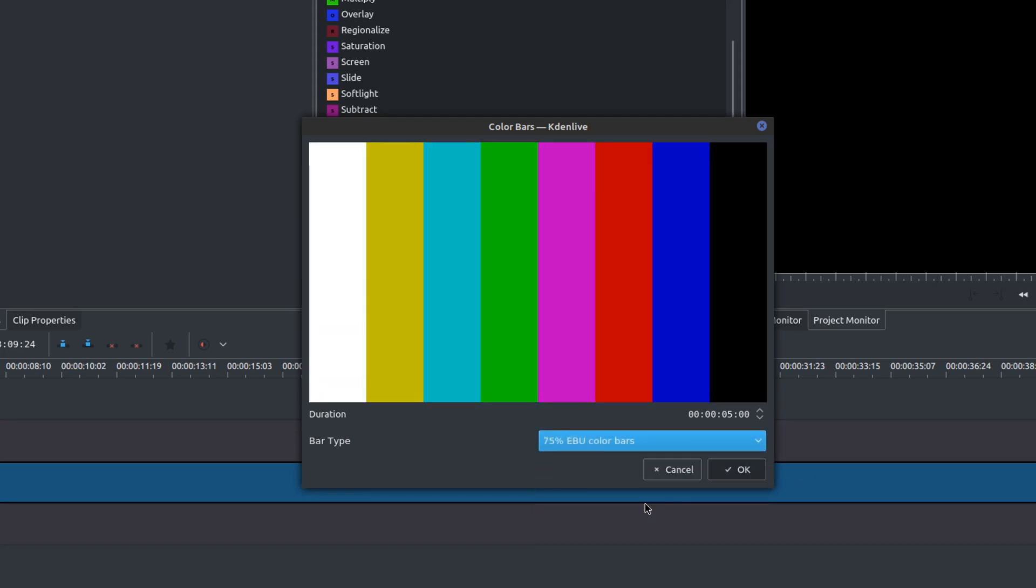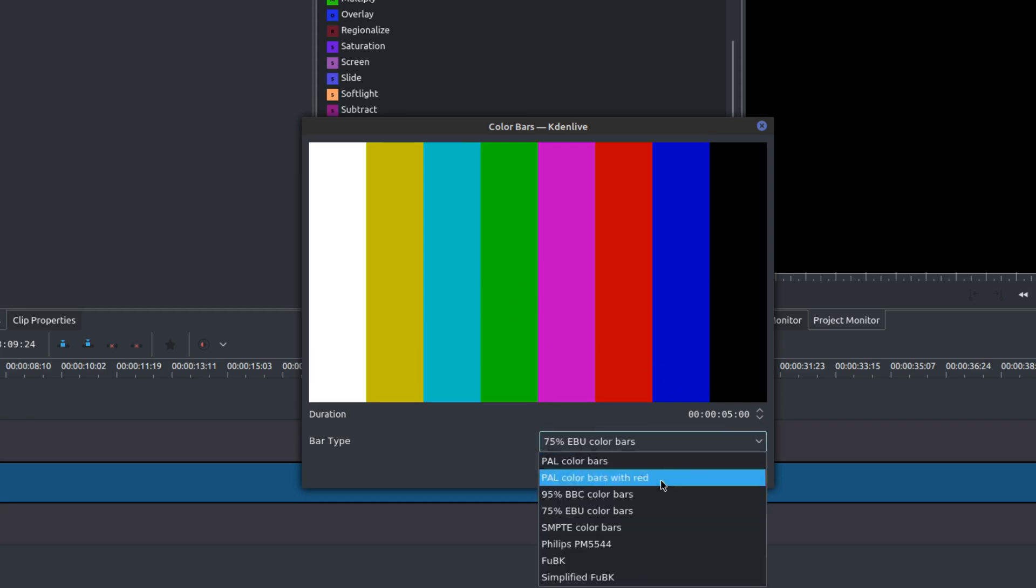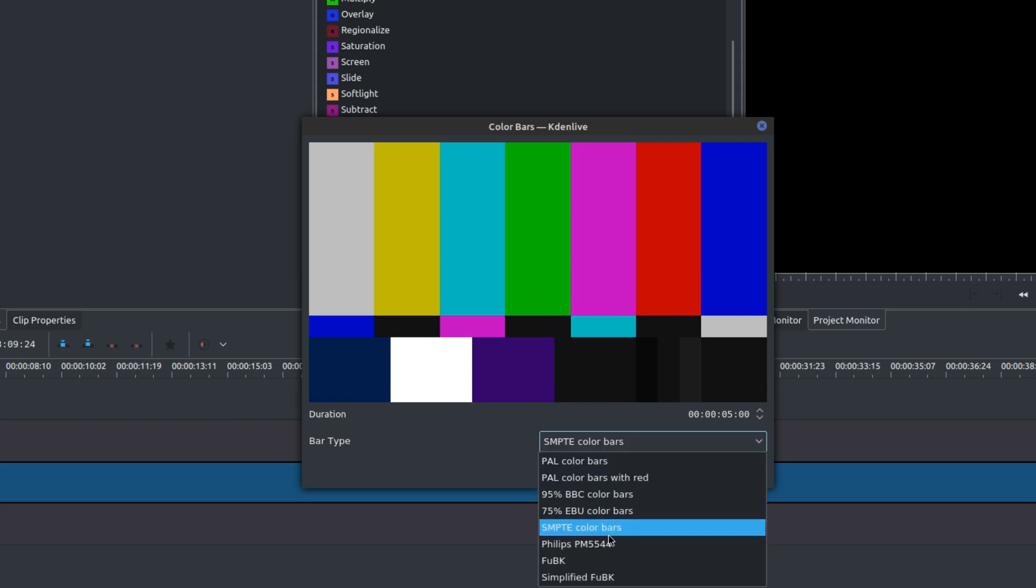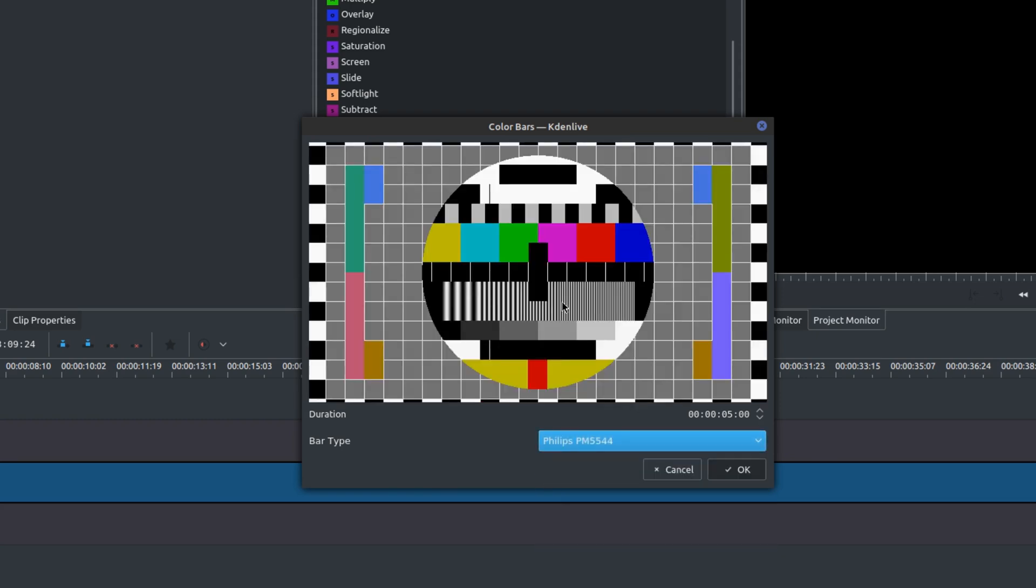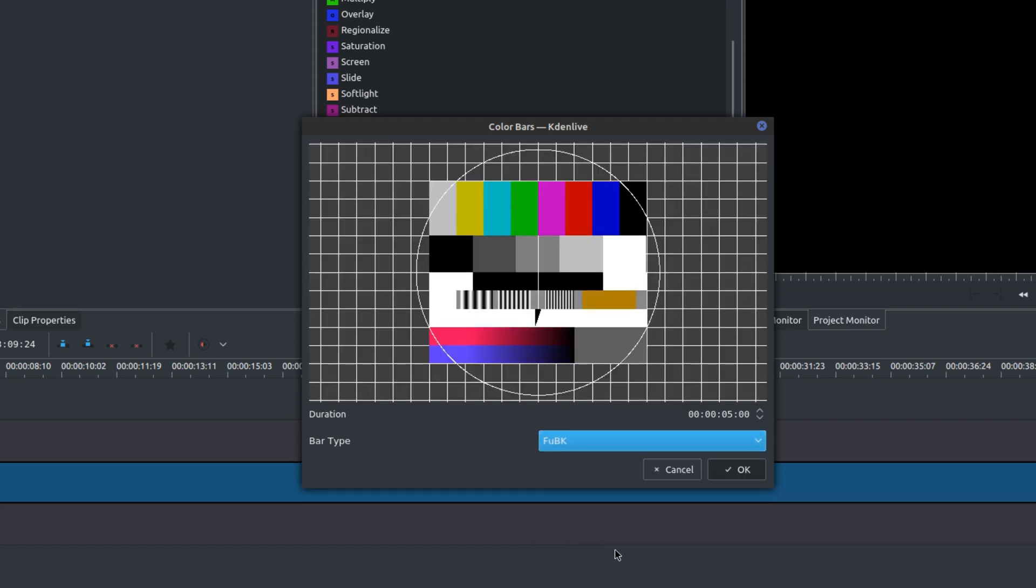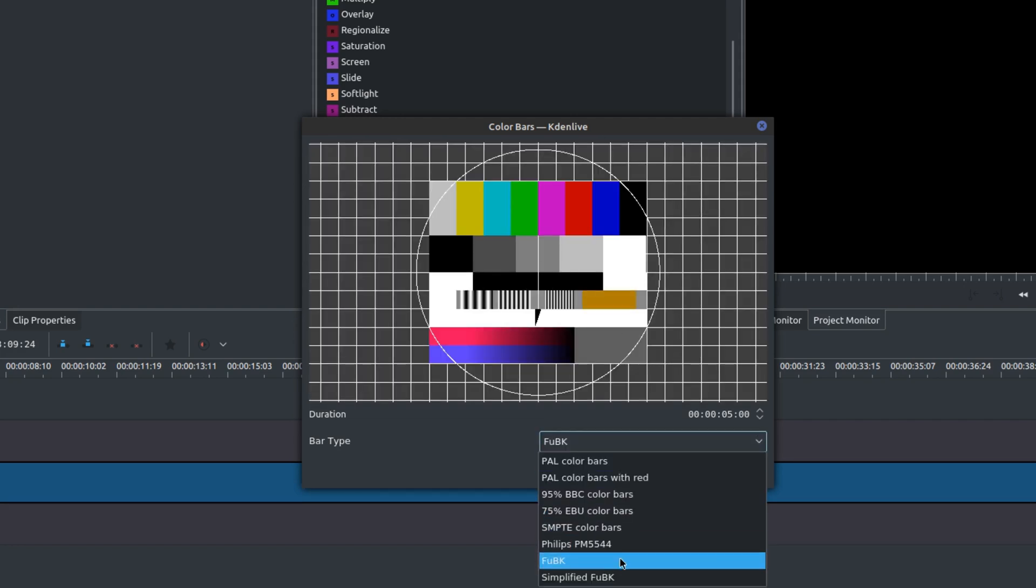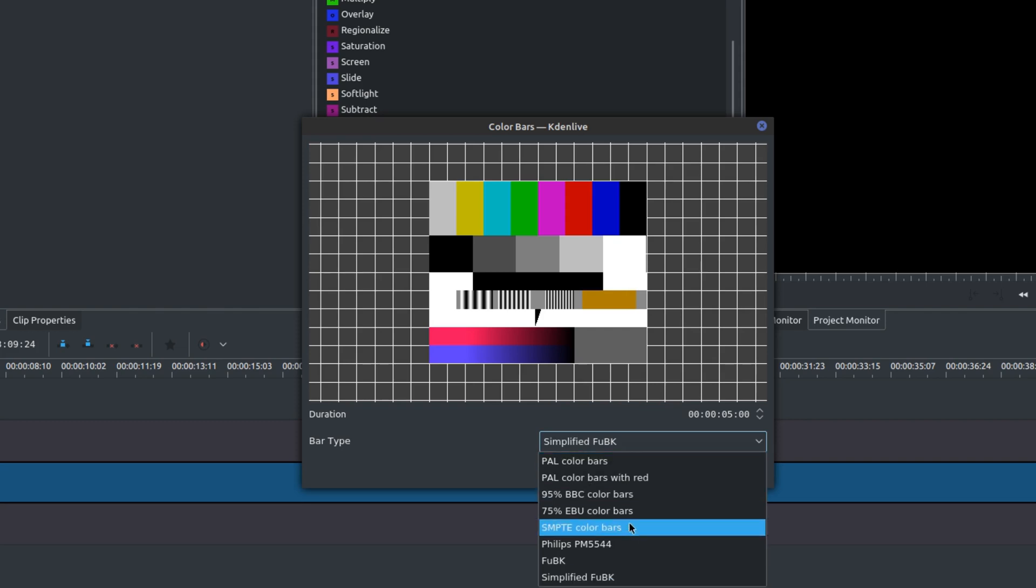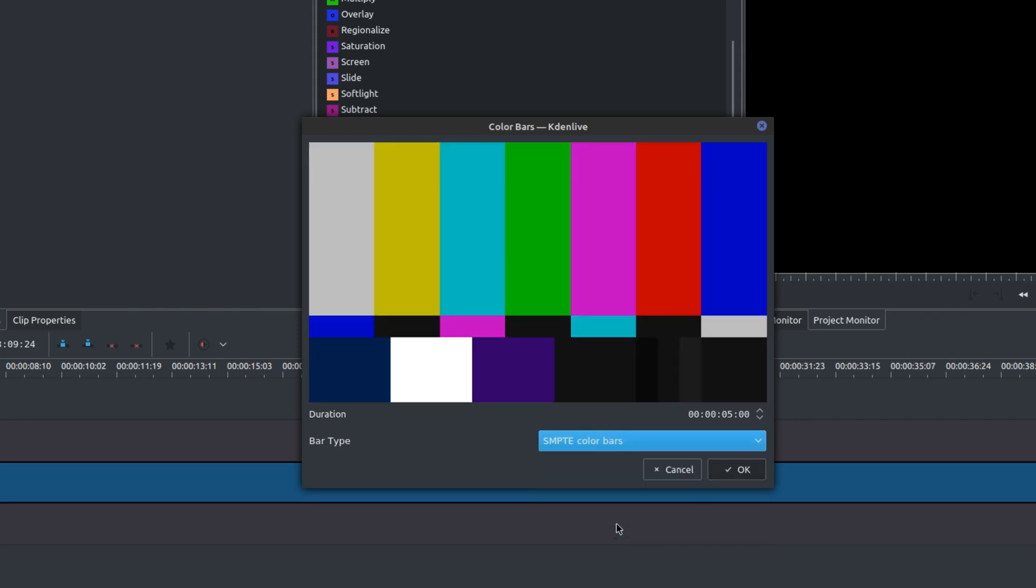I think for most people they will choose this default, but at the same time a lot of people use this SMPTE color bar as well. I like this one better. There's an older one, it's Philips, and you can use this one. They do have additional color bars. For me, I'm just going to use the SMPTE.